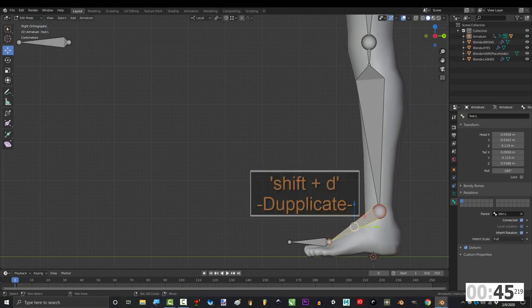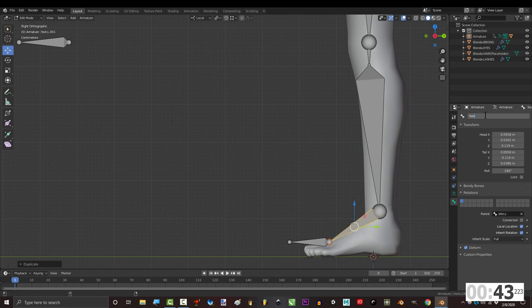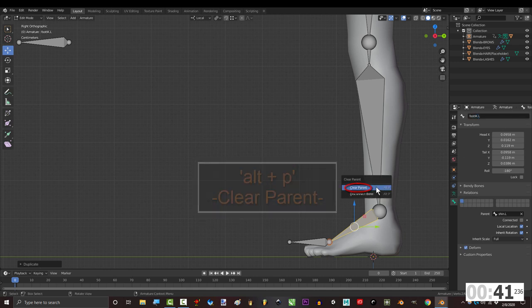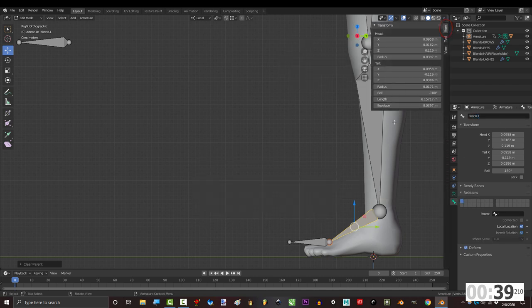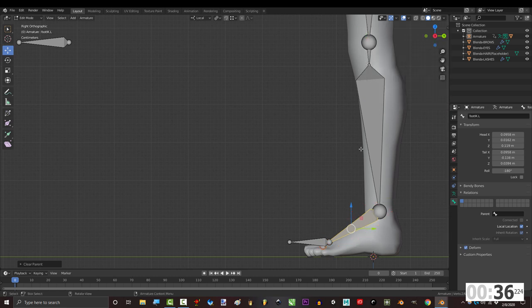Click the foot, shift D to duplicate and name it footik.l. And alt P to remove its parent. If you press N and go to item, you can make it a little longer to distinguish it from the foot.